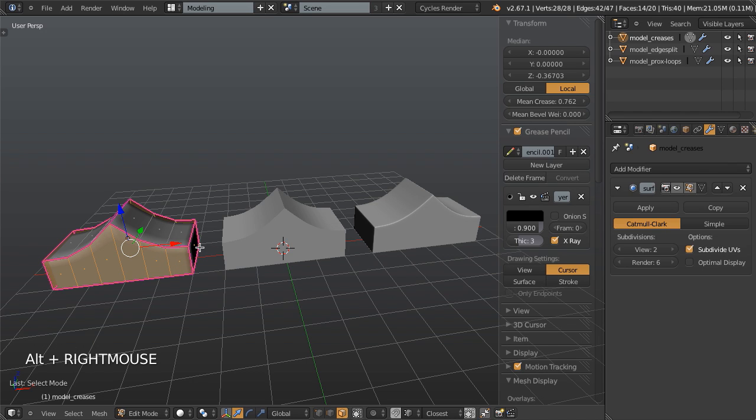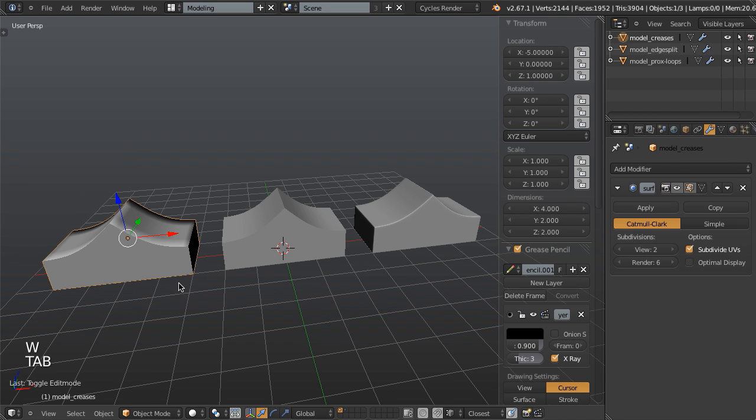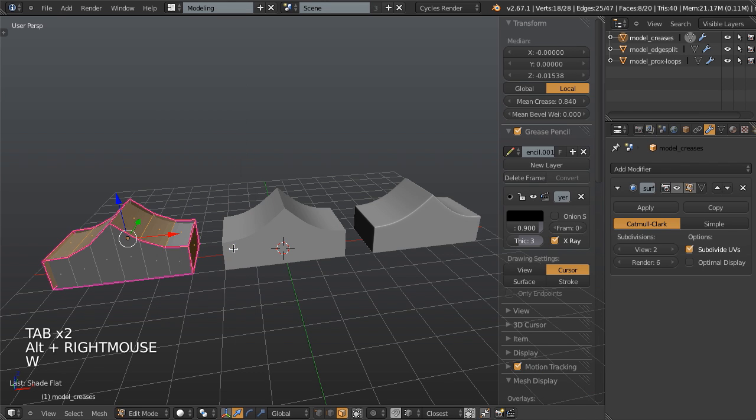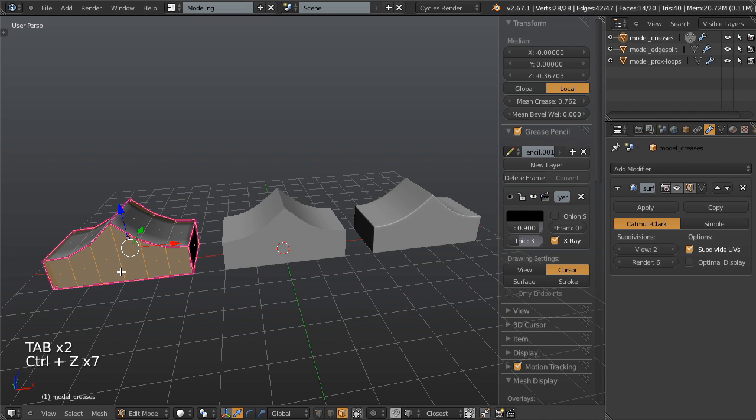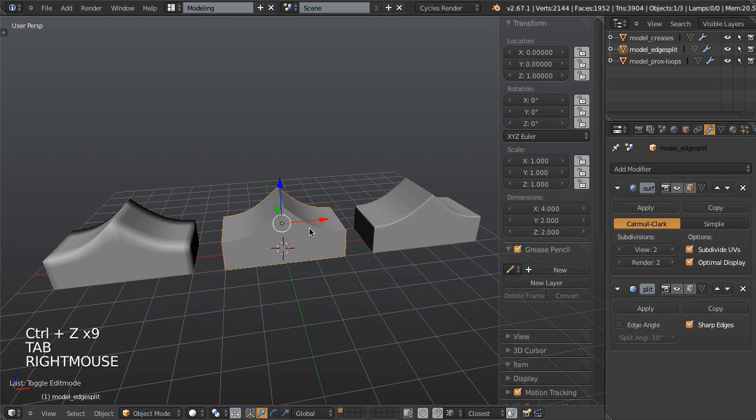So right now, everything is set to smooth shading. But if I were to select all these flat edges, hit W and shade flat, then that's going to get a little bit nicer. Now I can't really shade these flat though, because then suddenly these edges show up. So there are some things that you can do to combine it even further.